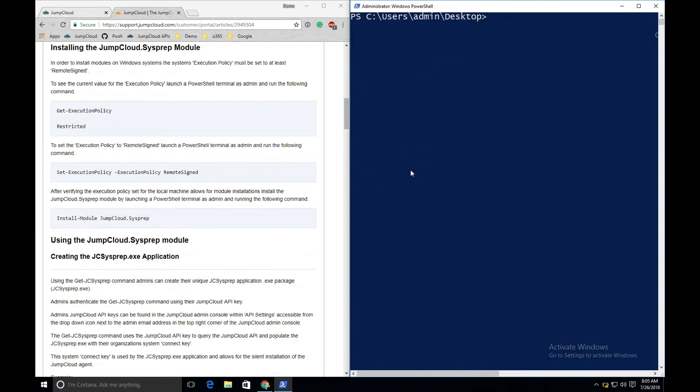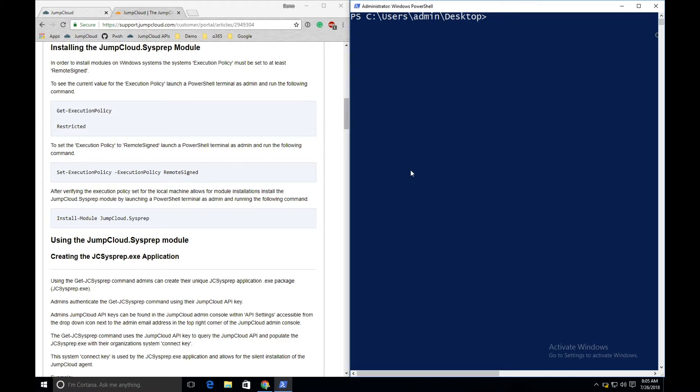The JumpCloud sysprep application can be downloaded through the JumpCloud sysprep module, hosted on the PowerShell gallery. Note that this module is only intended to be installed on Windows machines running PowerShell version 4 or later. In order to install modules from the PowerShell gallery, the execution policy of your PowerShell session must be set to at least remote signed. To see your execution policy, run the command Get-ExecutionPolicy.